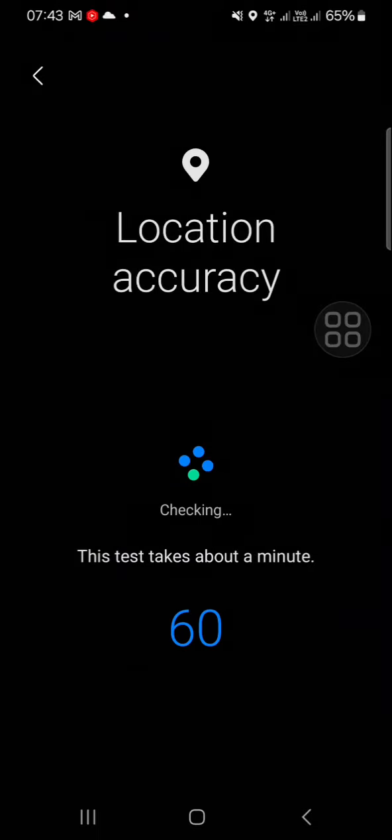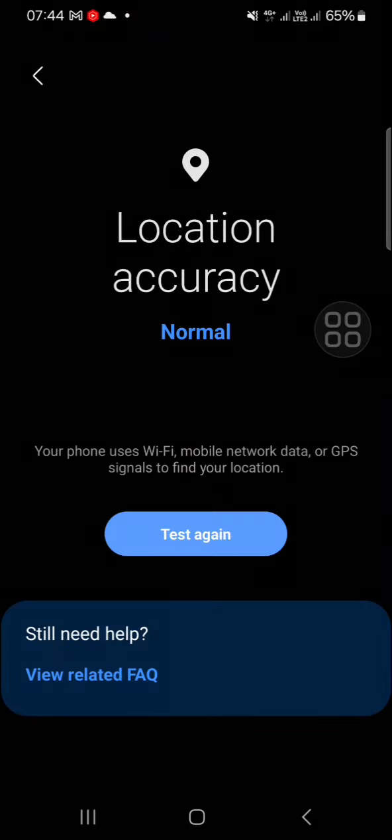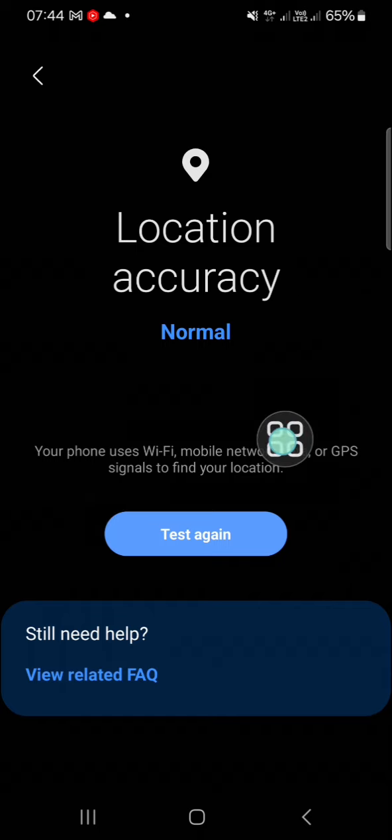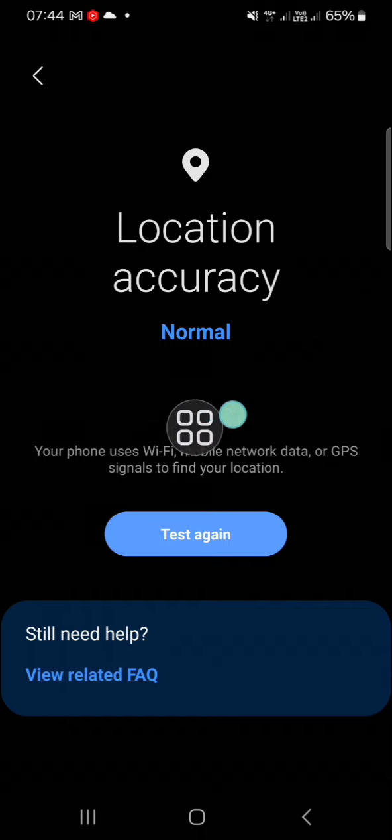We can click on Start once we're ready. Okay, and as you can see guys, my location accuracy is Normal, so I don't have to do anything to improve my location accuracy. You can read the explanation right here. Your phone